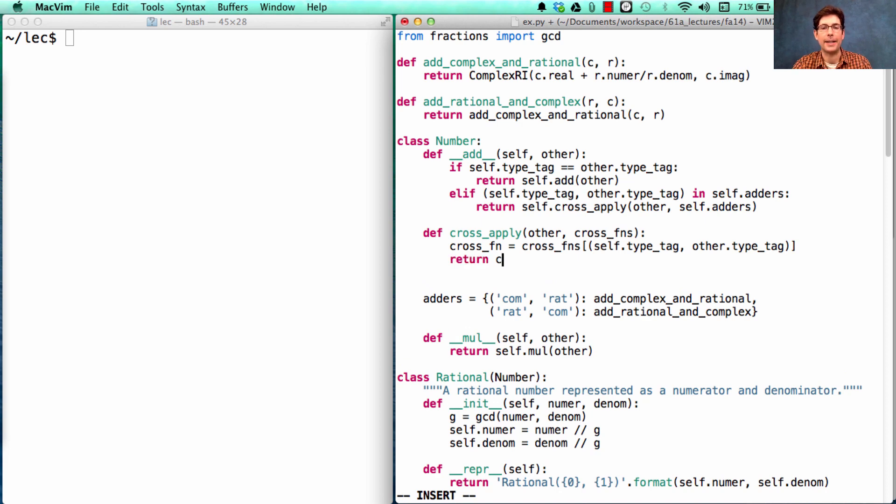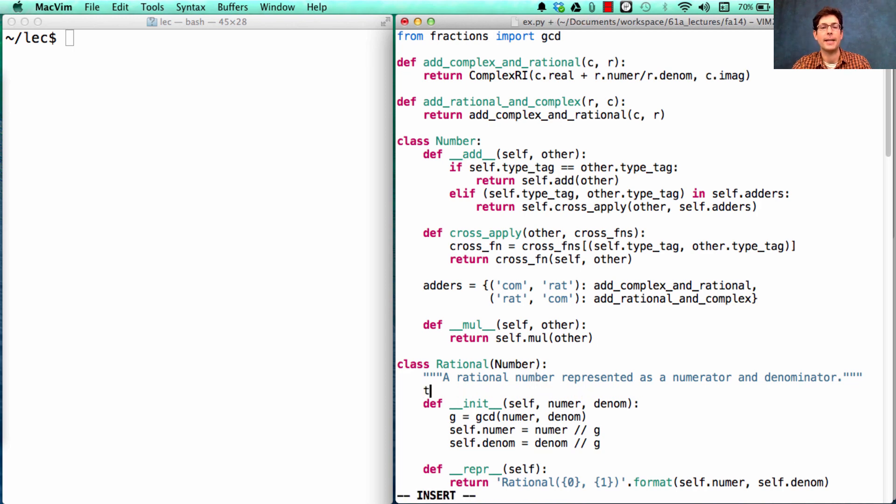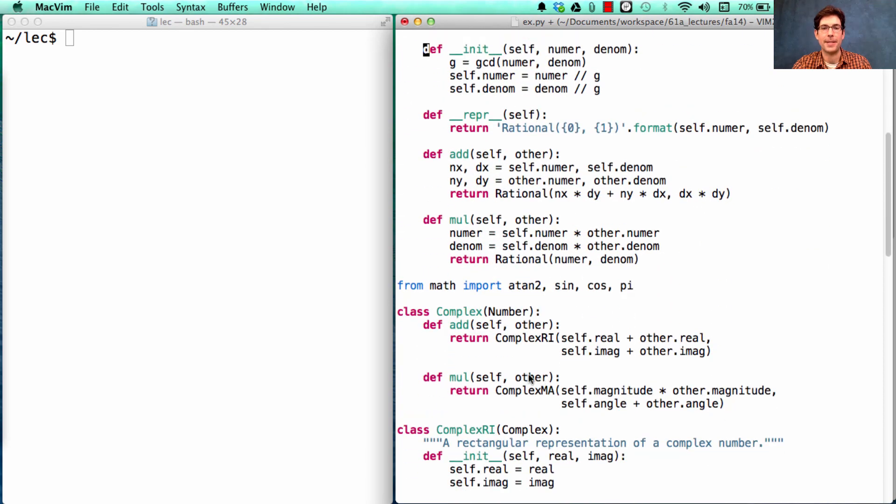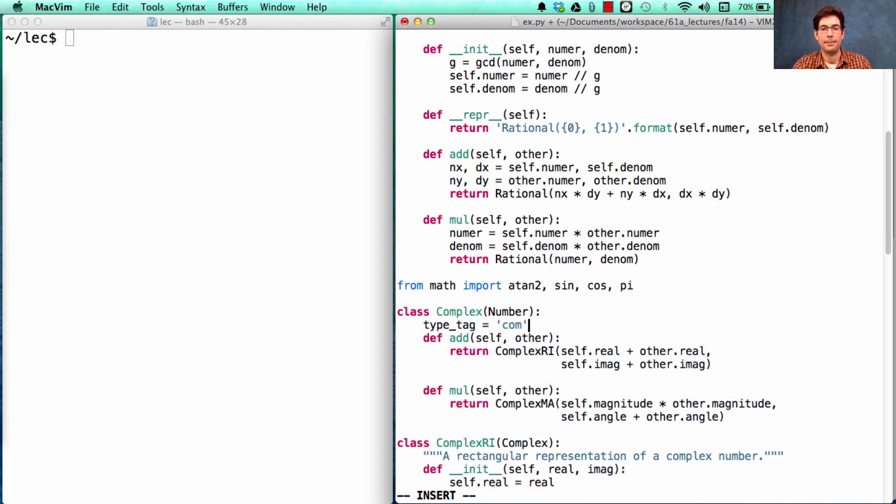Then we apply that cross-function, which is supposed to do the right thing for self and other. Finally, I have to make sure that these type tags are set up so we can add them as class attributes right here. All rationals have a type tag rat and all complex numbers have a type tag com.